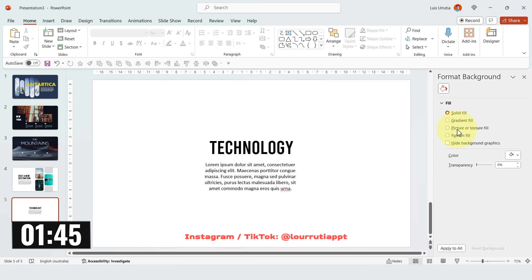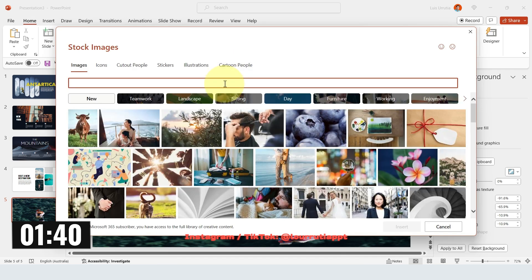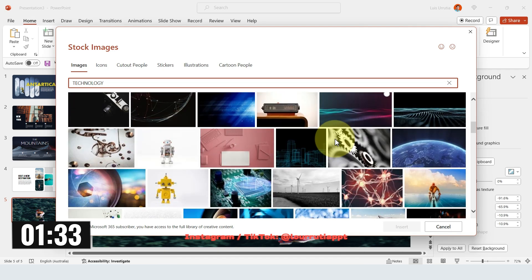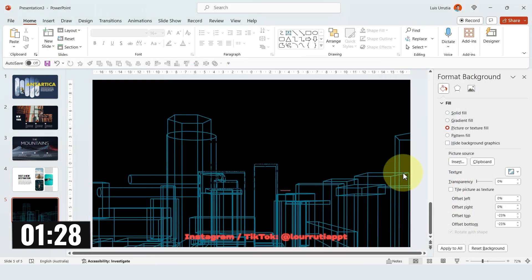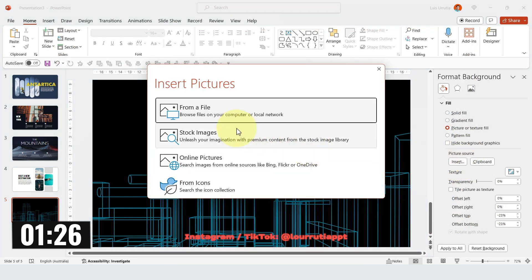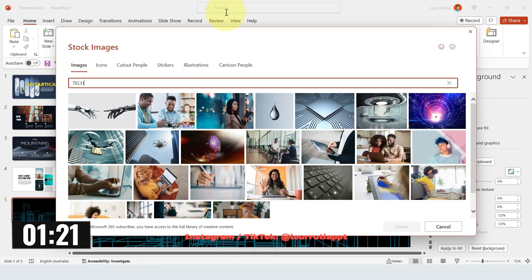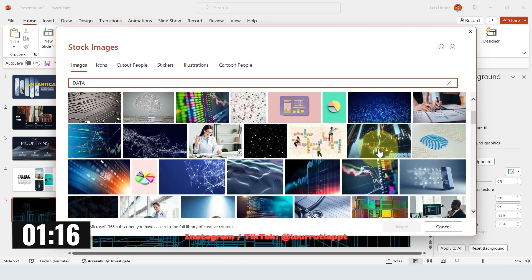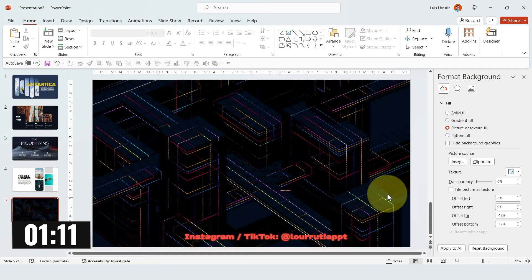Right click on the slide to change the background and let's select a Picture or Texture Fill from stock images. I'll look for technology pictures — I want a very dark image. I'm not convinced with that one, so let's go to Insert again, Stock Images, and pick a different picture. I'll look for the word 'data' this time. Time is running out, so I'll just pick this one and click on Insert. Yes, this one is perfect.